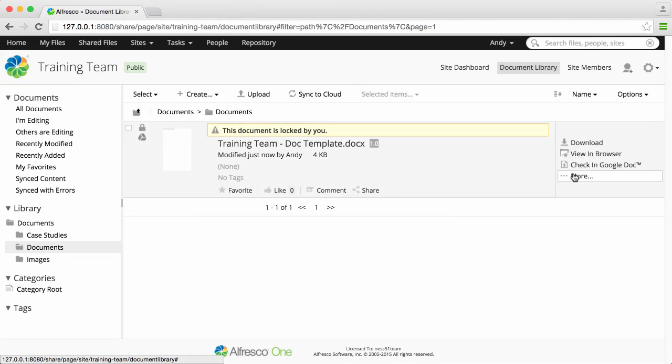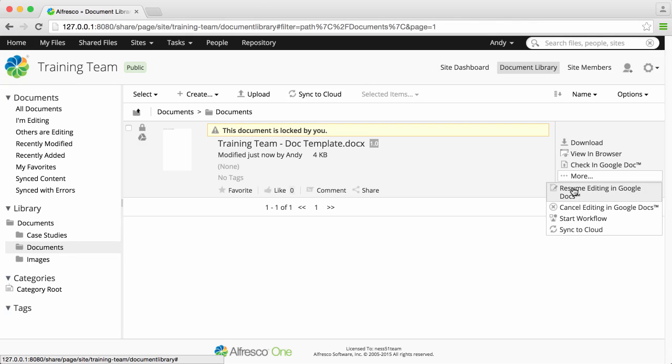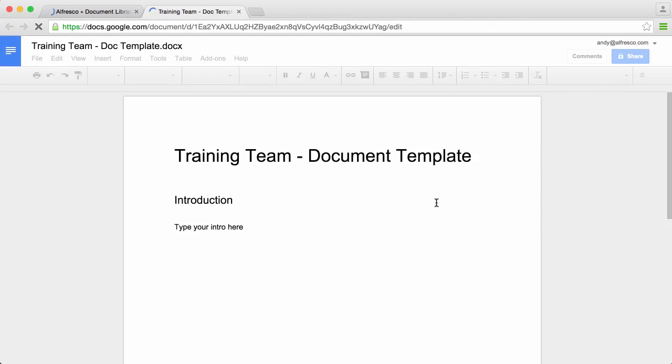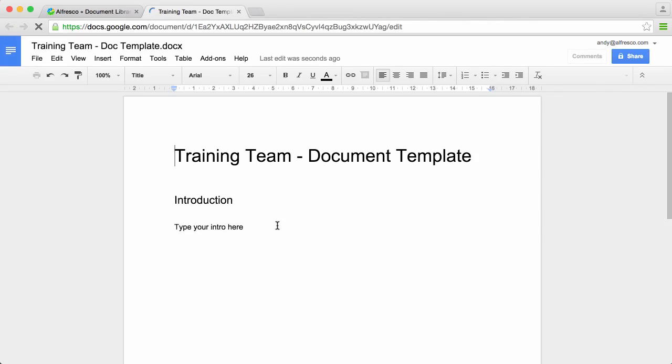To continue editing, click more and select resume editing in Google Docs. Carry on making any changes and then when you're done, close the tab.